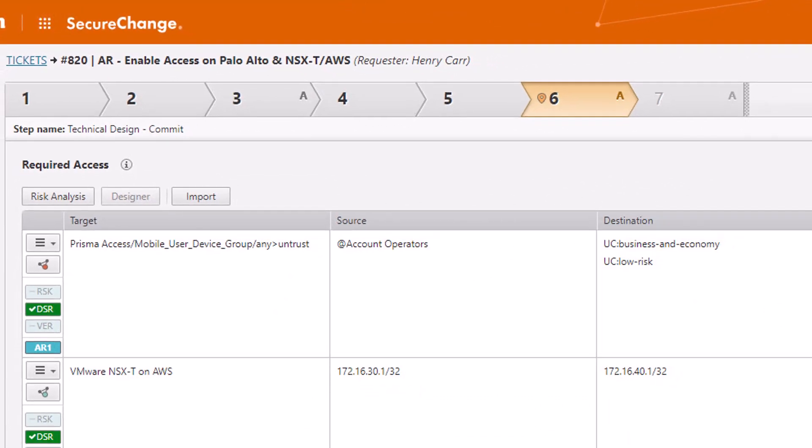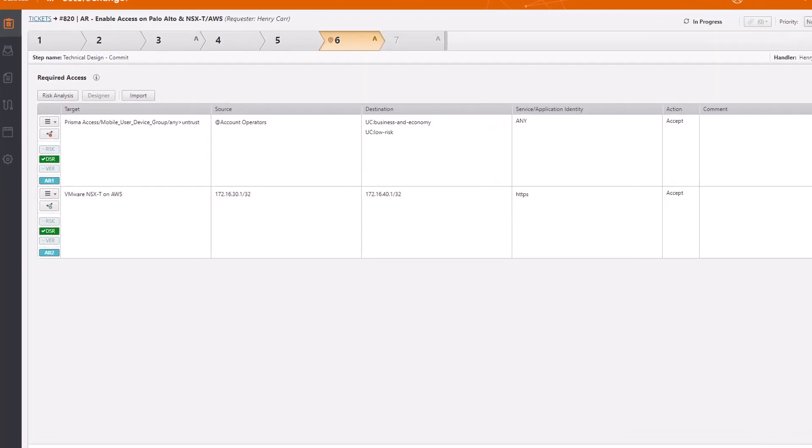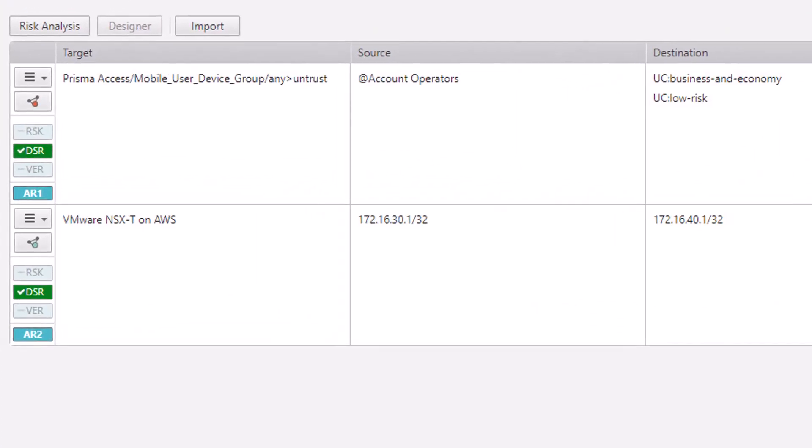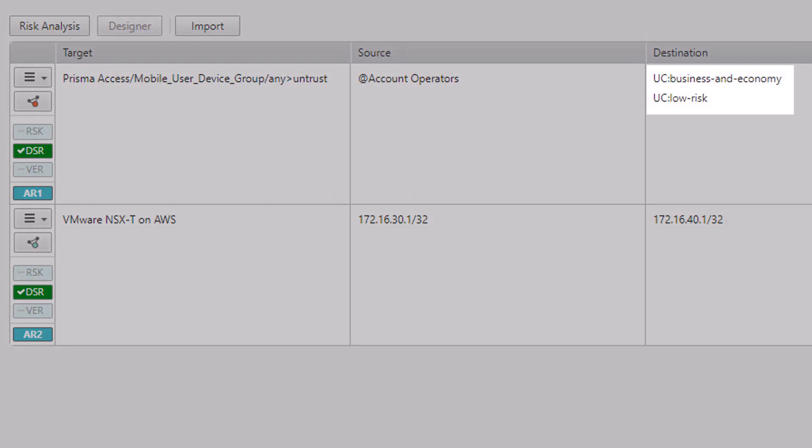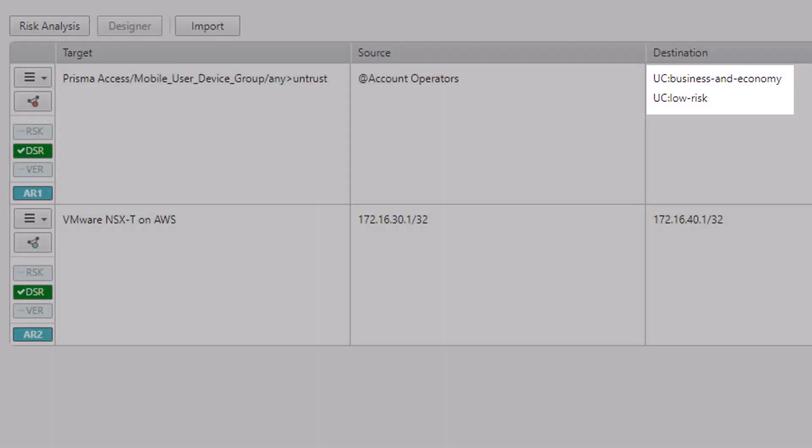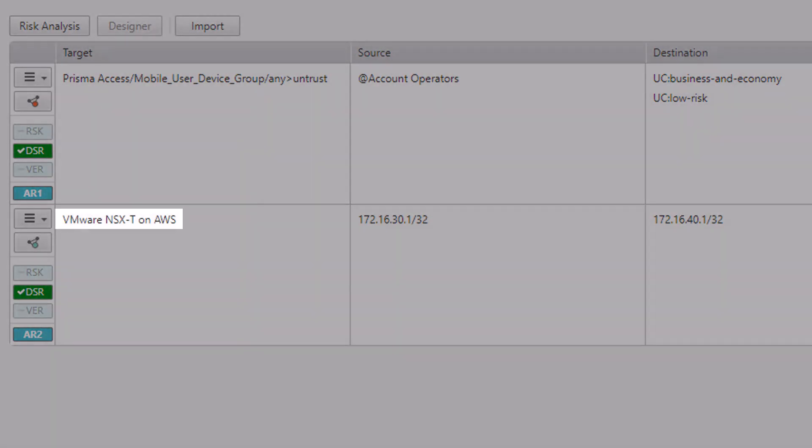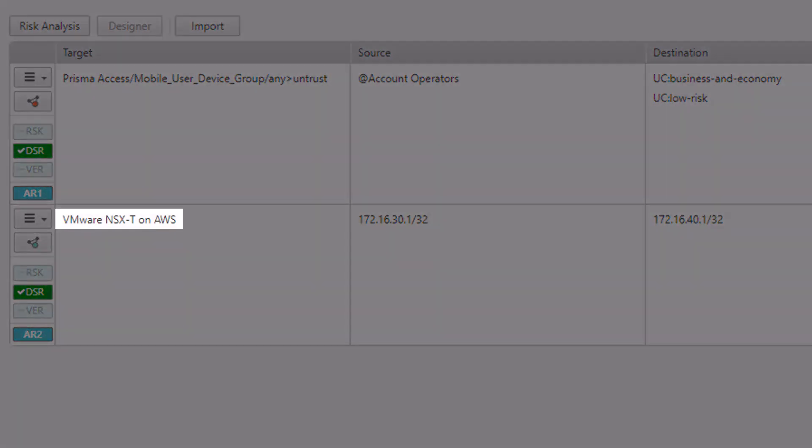When it comes to network access changes, secure change plus automates the process, reducing risks and design time. In this particular request, we can see Tufin's URL category support for Panorama policies in the Prisma Access request, which is being run in parallel with a second access request for VMware NSX-T on AWS.